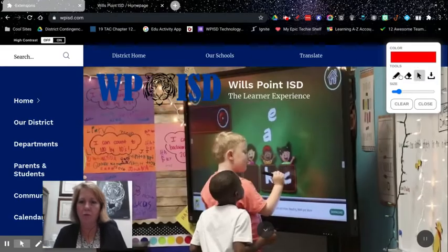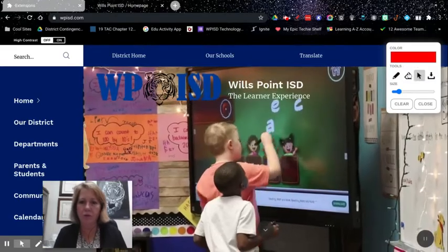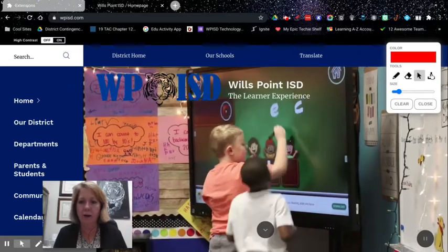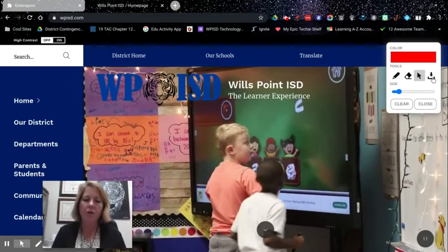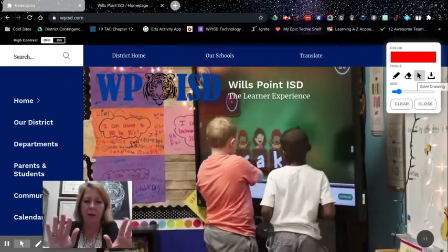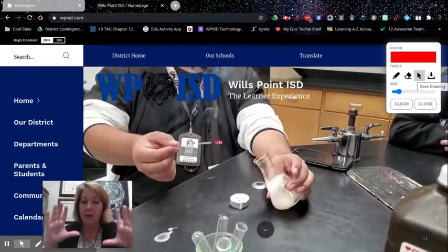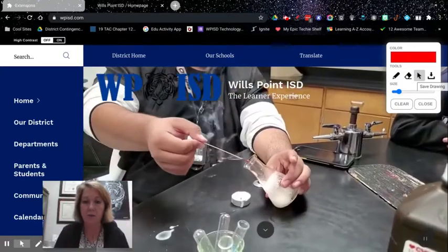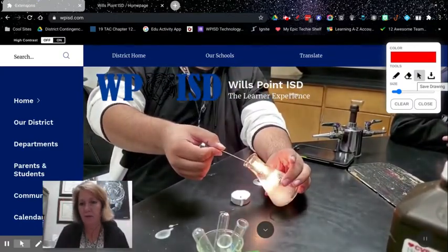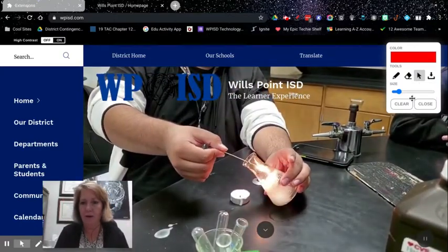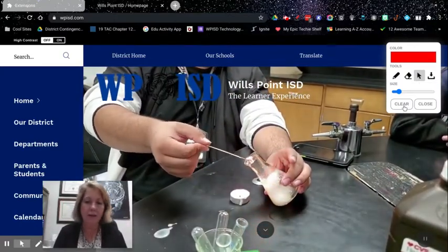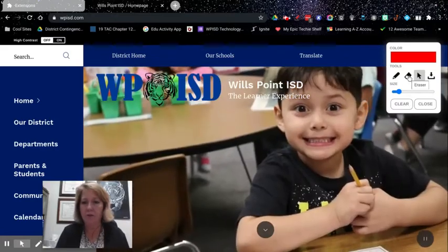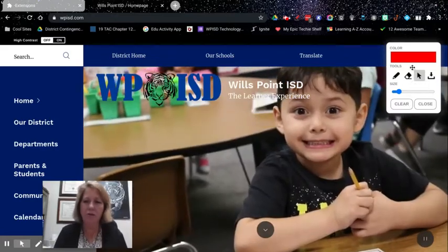If you write on the website and then you want to save it as an image, then you would save it. It says Save Drawing right there. You can clear it here if you're not wanting to use the erase. Change the color, close, done. It's just really fast.